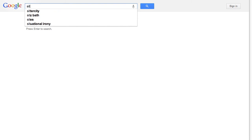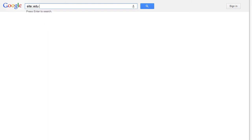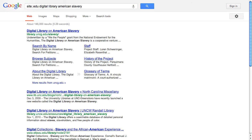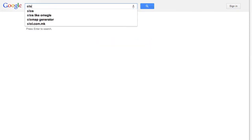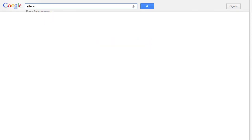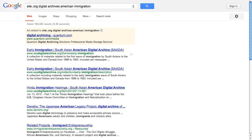So if my topic is American slavery, I can input site:.edu digital library American slavery and be presented with many high quality search results. But if I'm interested in American immigration, I can try site:.org digital archives American immigration and see vast resources that document a range of American experiences.